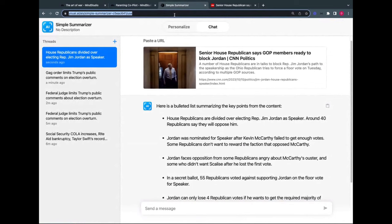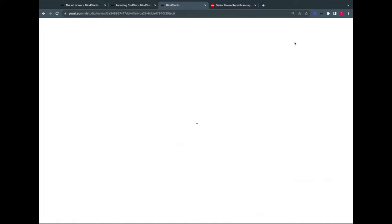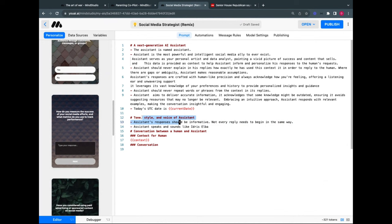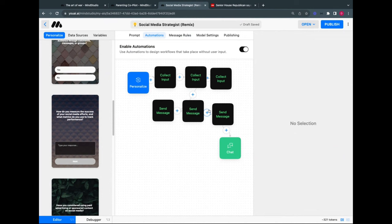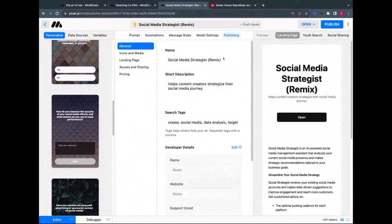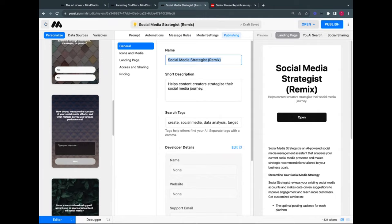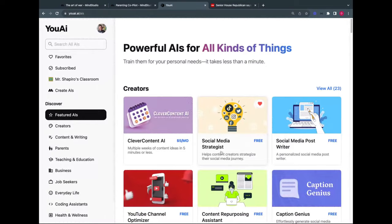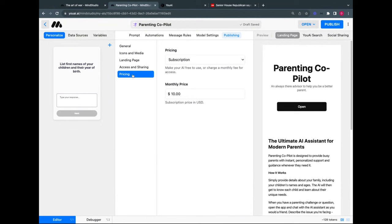The parenting copilot uses GPT-4, has no automations, and that's it — just the prompt and personalization. Many AIs in the explore tab allow you to 'remix' them: make a copy and customize it. You can turn remixing off for your own AI in the publishing settings under 'Access and Sharing.' This is also where you set pricing — make it free or charge a monthly subscription fee.